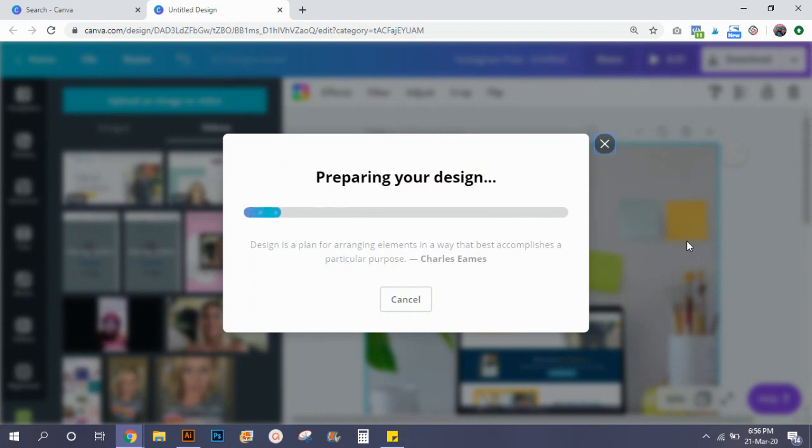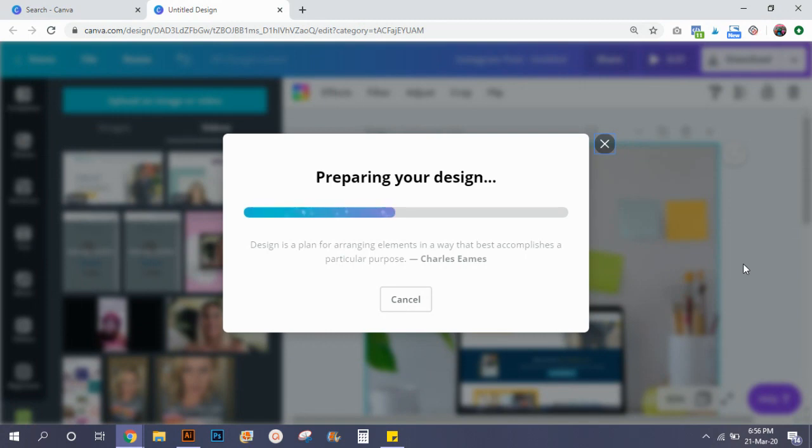It'll take some time depending upon the file size for it to download. Once it's downloaded you'll be able to play this as a video and you can upload this on any social media platforms.